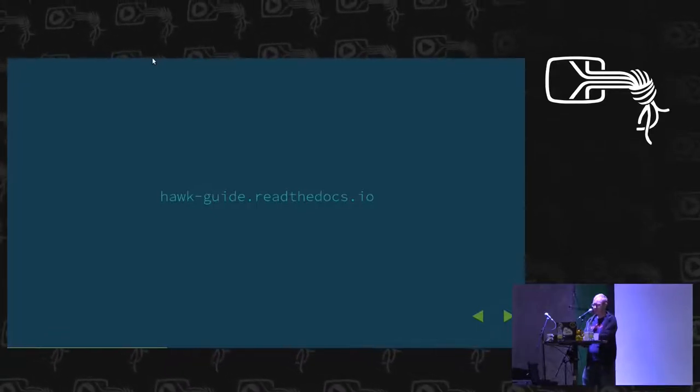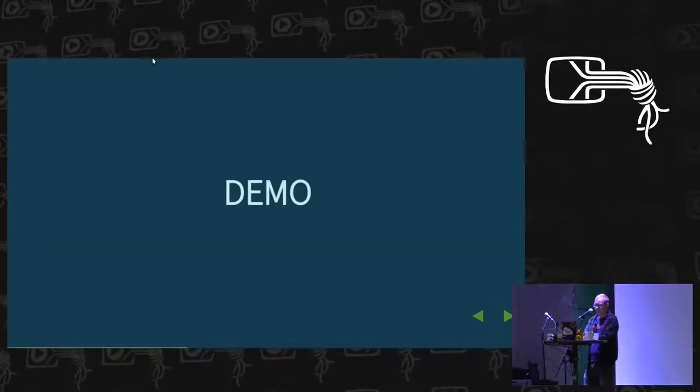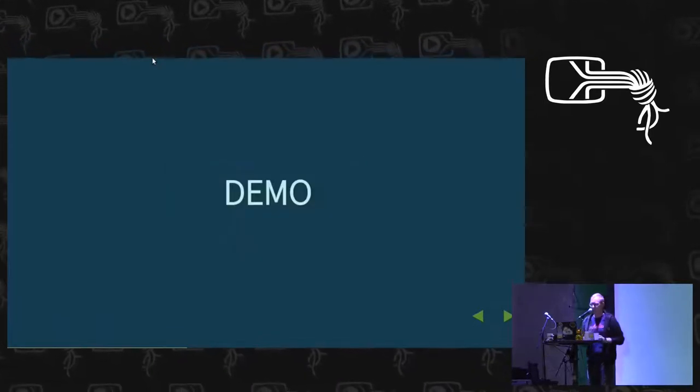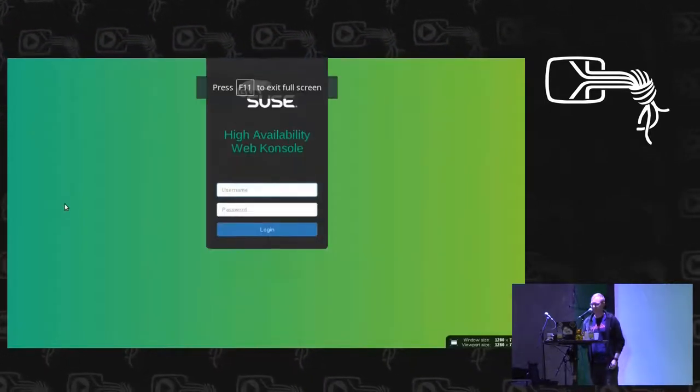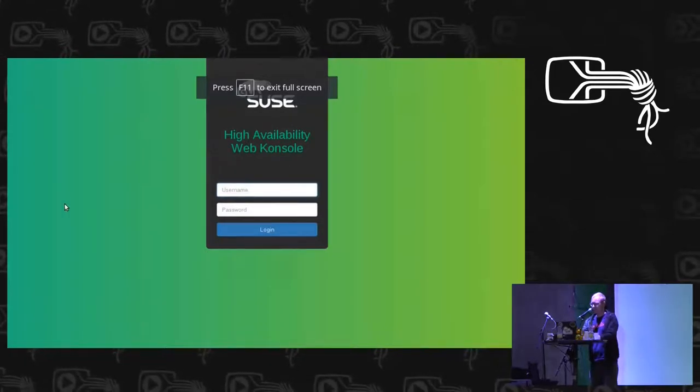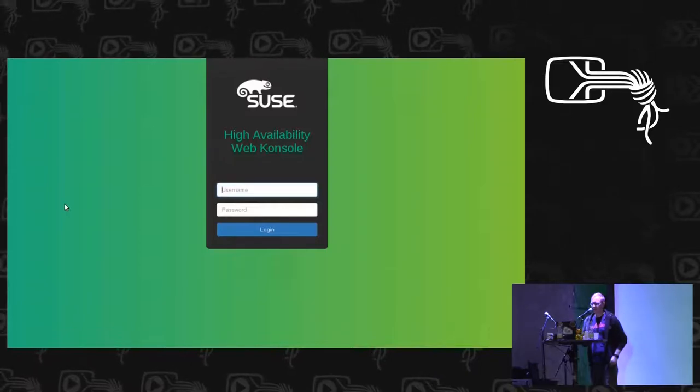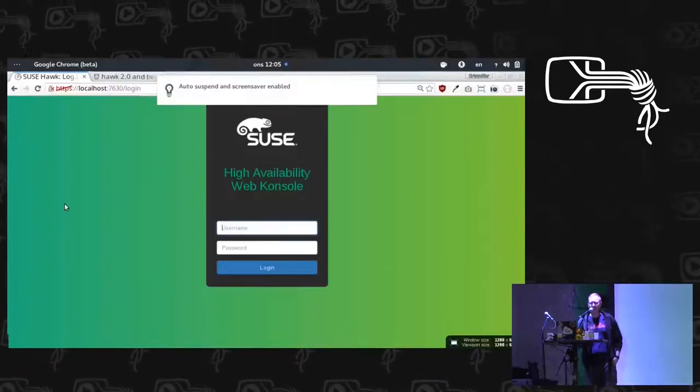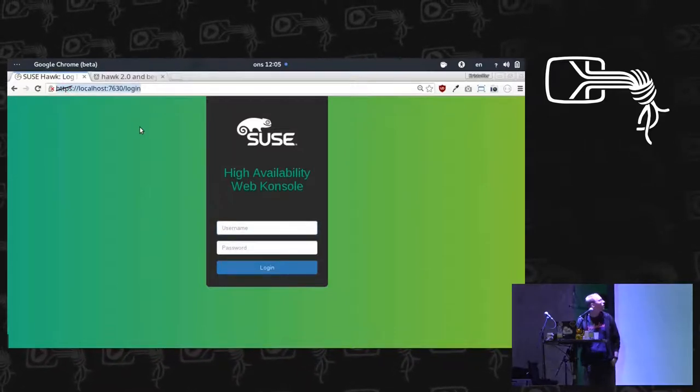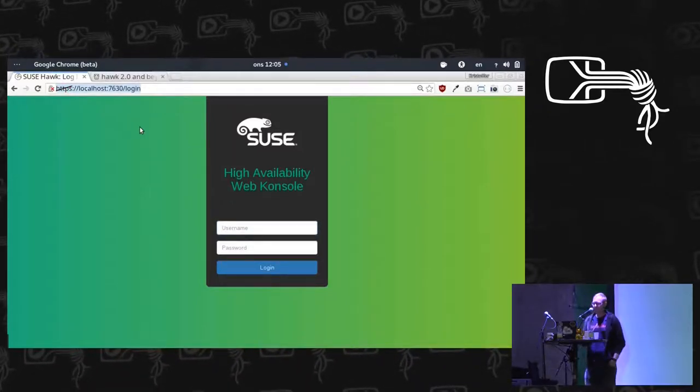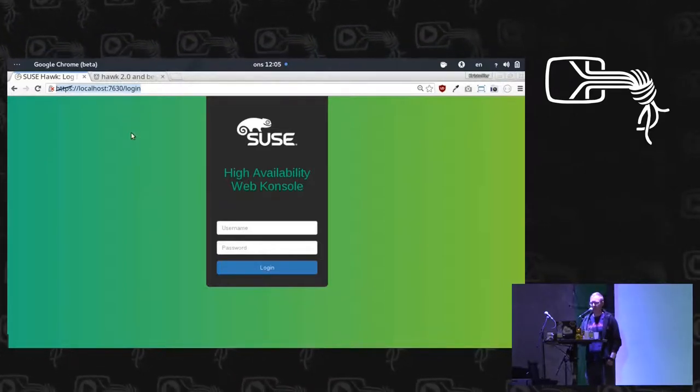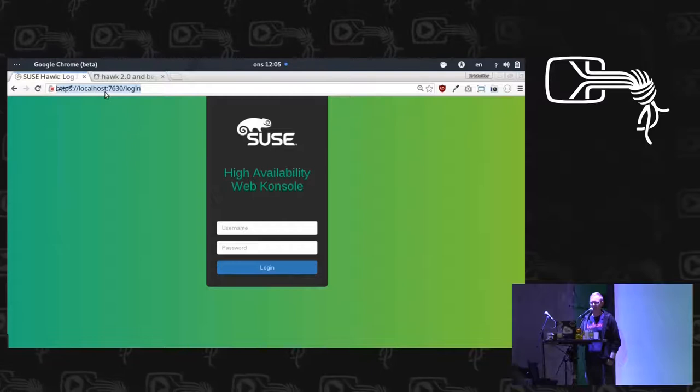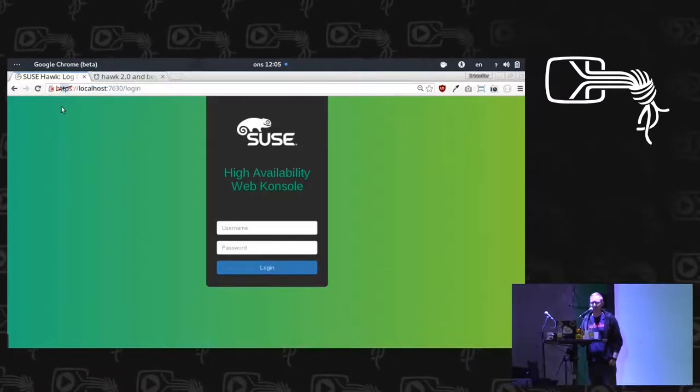Let's demo. On this machine, I have three virtual machines running, a cluster running. And what you do is, after installing, the Hawk interface will be running on port 7630, as you can see at the top. And you will go to that URL. Also, as you can see, by default when you install, it presents a self-signed certificate.